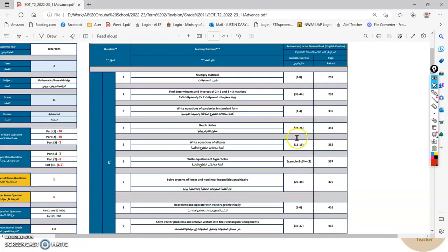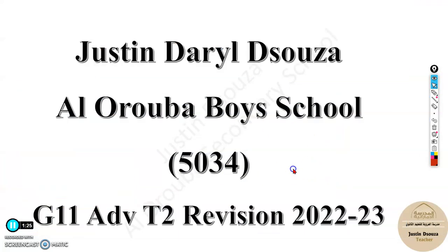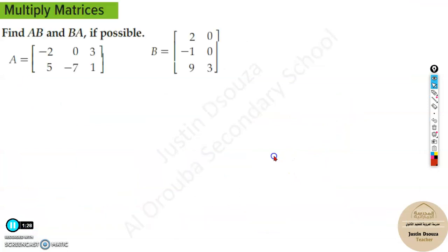Now this is the exam scheme. I hope you have already gone through the revision presentation — I have included all the example questions mentioned in the exam scheme. The same question may not appear in the exam, but a similar type will. If you understand the method, it'll be very easy to solve. Now let's move on to the first topic: multiplying matrices.